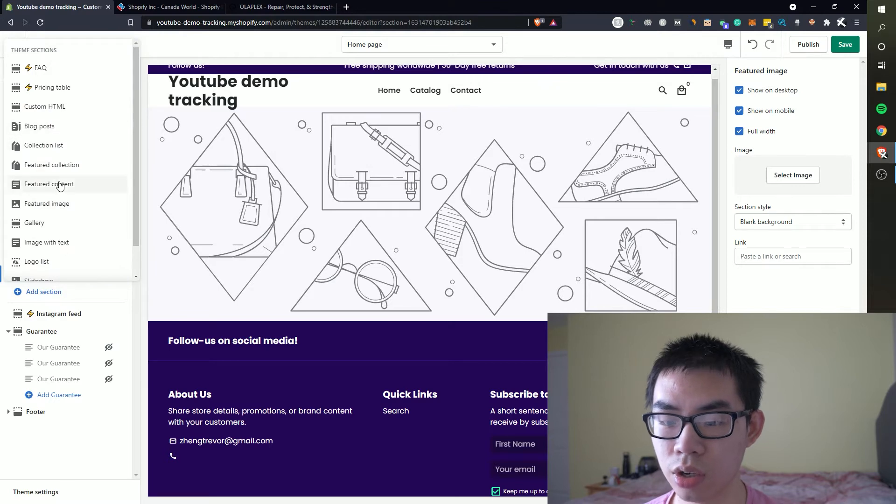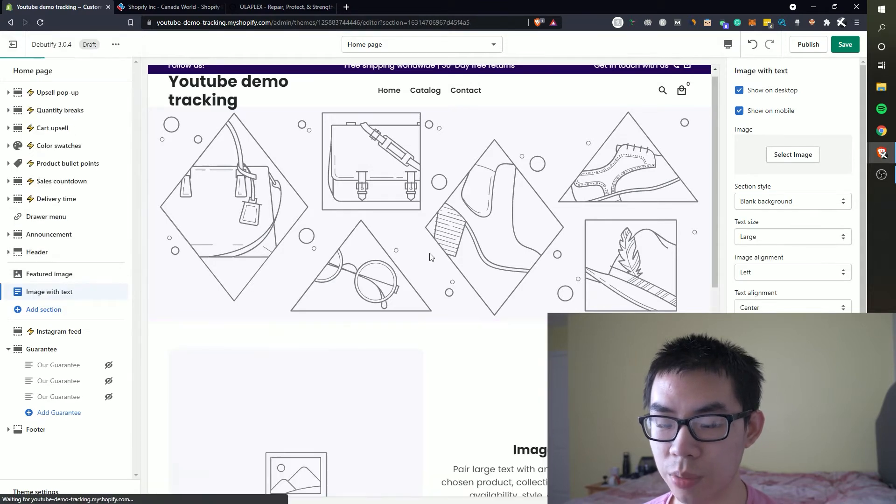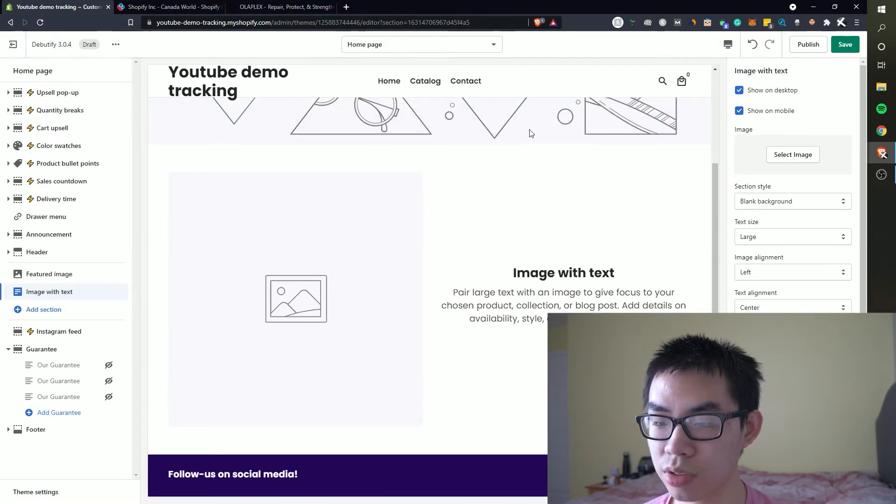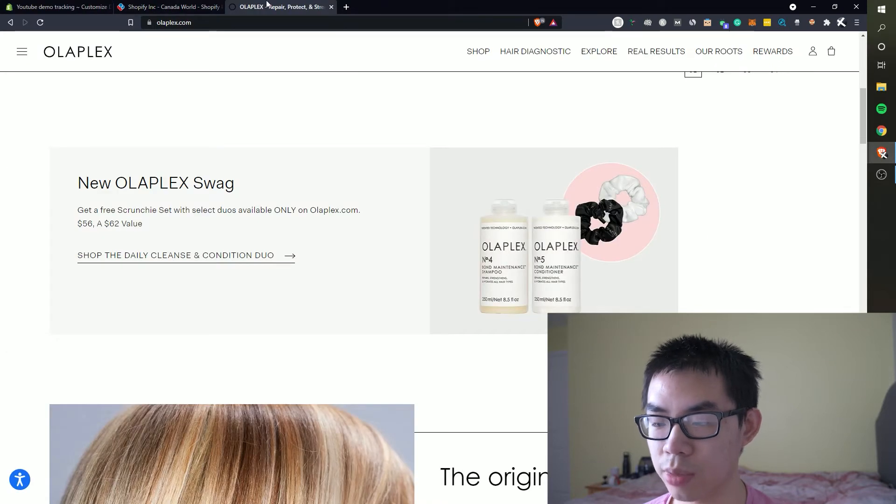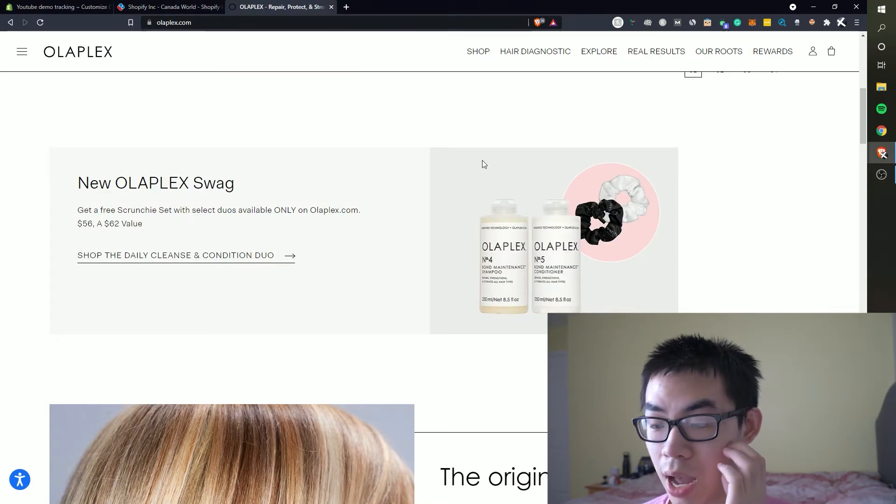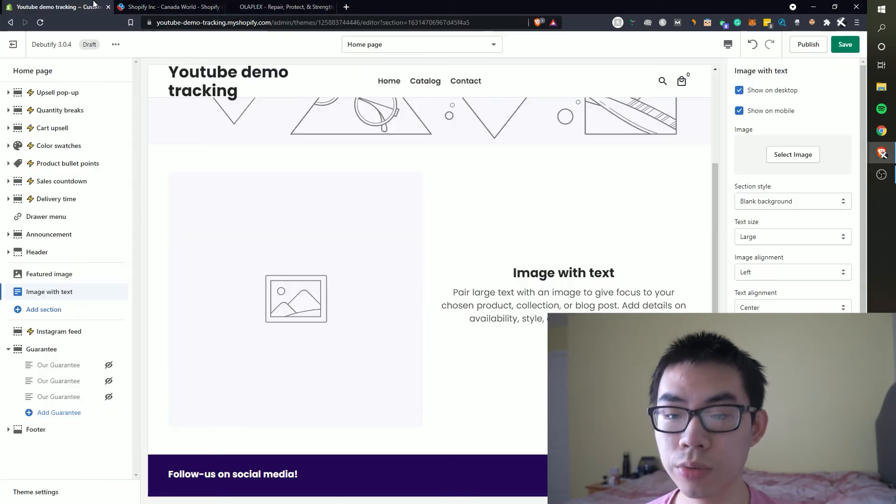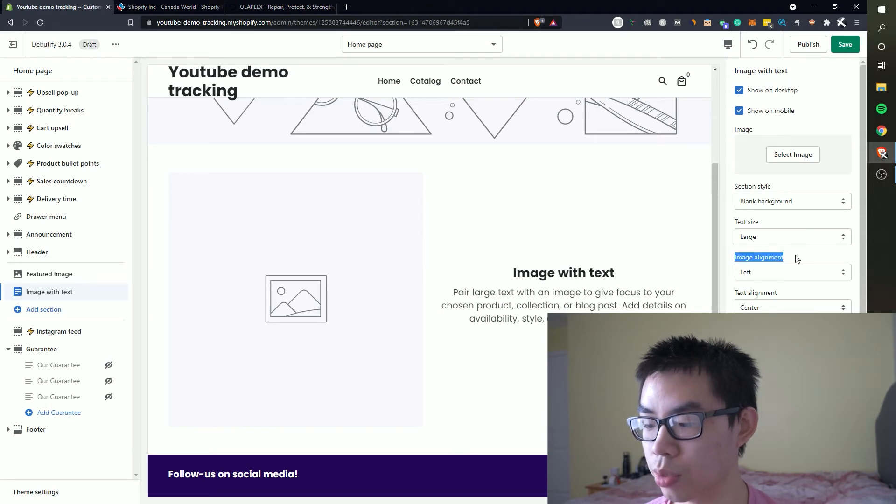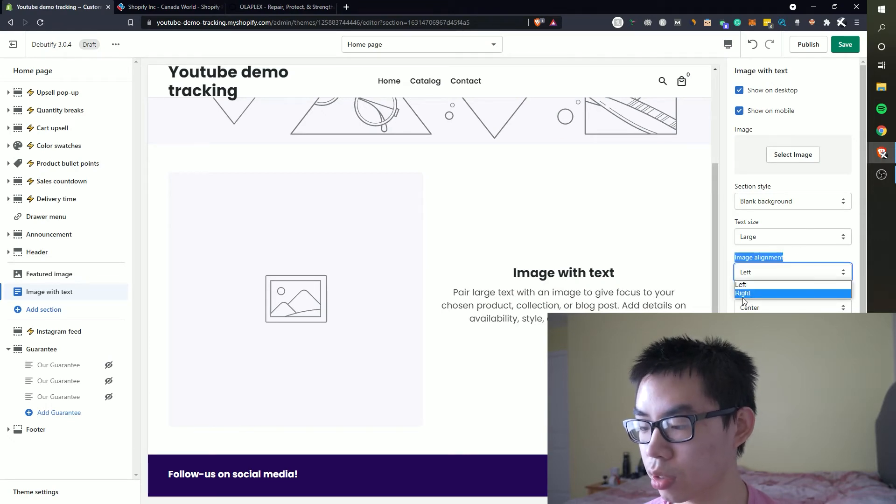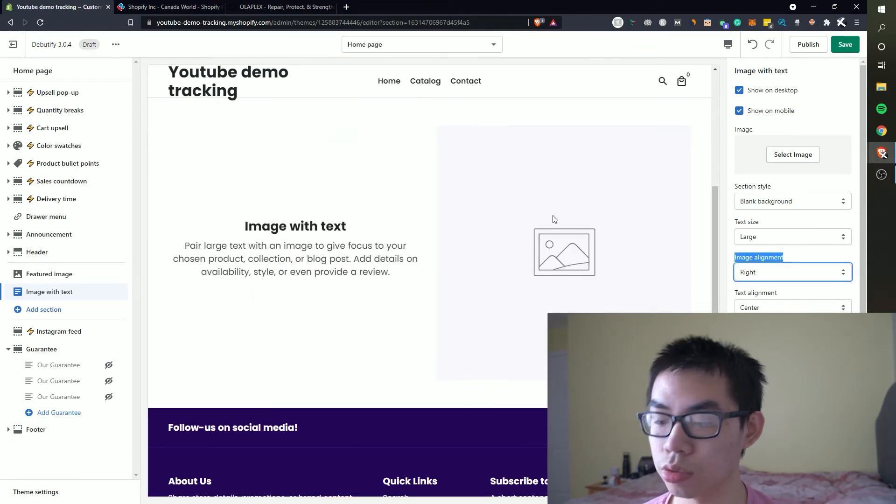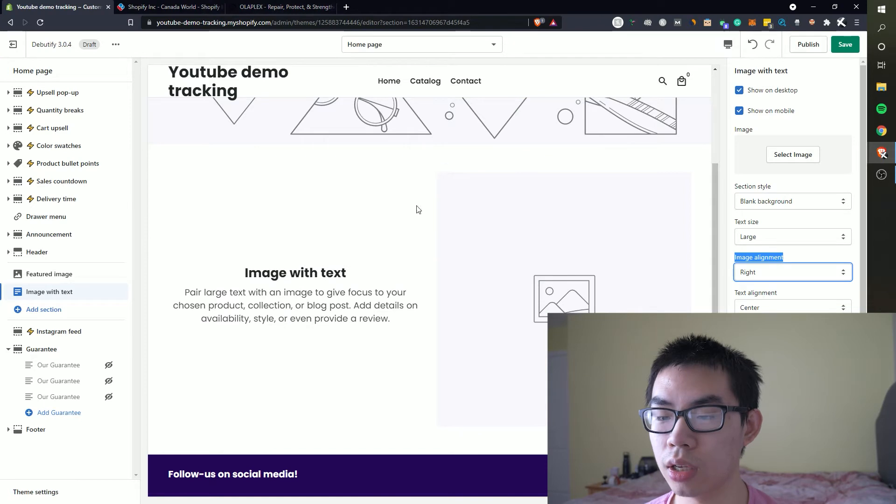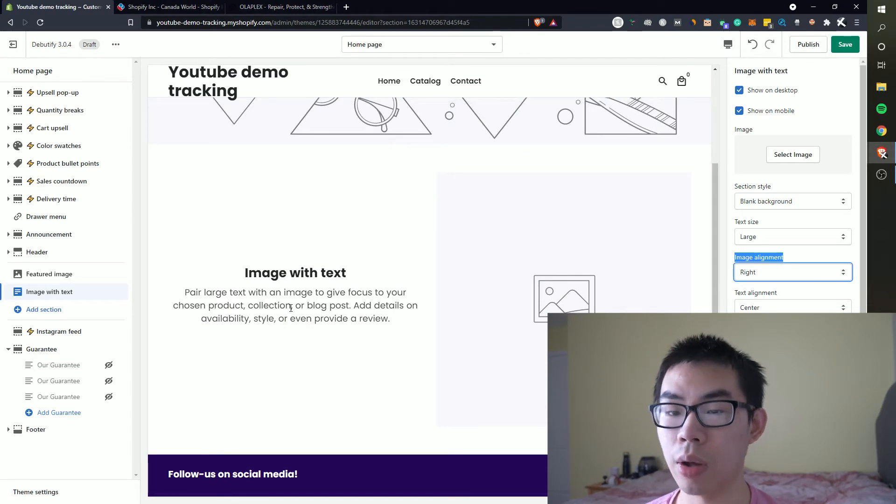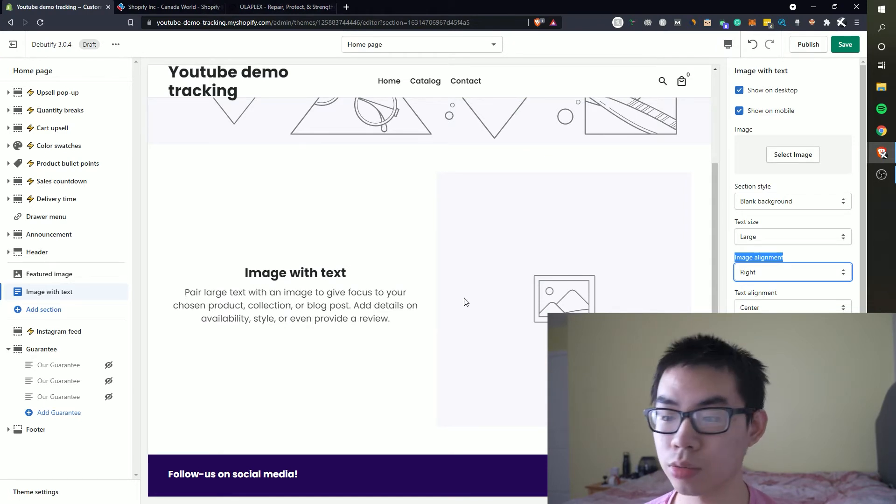And we can do the same essentially right here. If we go to add section we can find image with text and basically we can do the same thing, add an image. Since the image is right on this example we can essentially just switch it over by going to image alignment and switching over to right and then we can add our own text and then our body text right here.